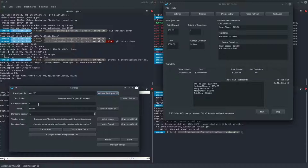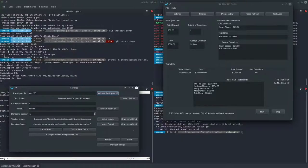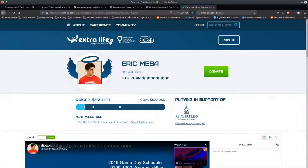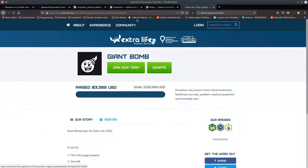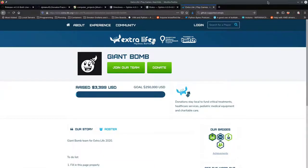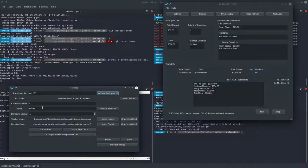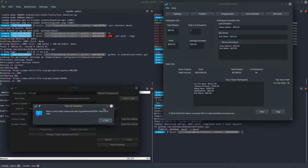For the currency symbol — if you want to select something different, you click that button. The default is a dollar sign but you can change it to whatever you want; it'll appear anywhere that donations appear. For your Team ID, you get it similarly to how you get your Extra Life ID. Here's my team — I'm in Giant Bomb — and it says team_id=50394. You enter that here and you can also validate it.